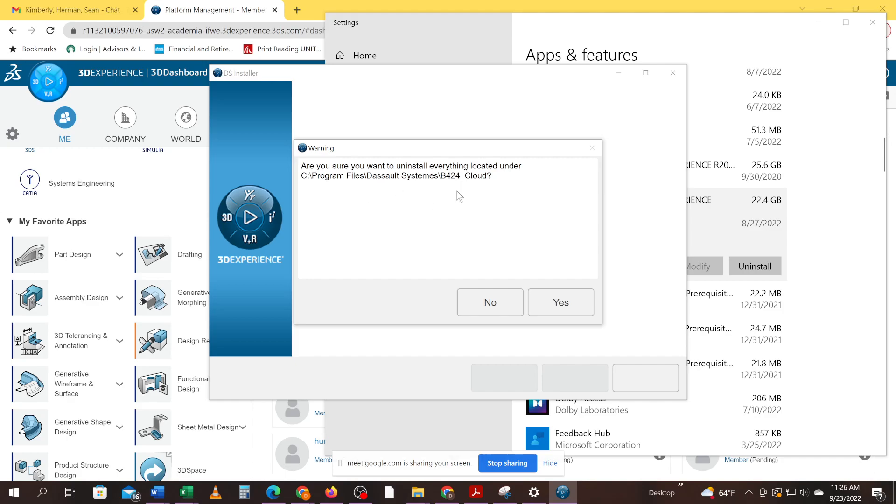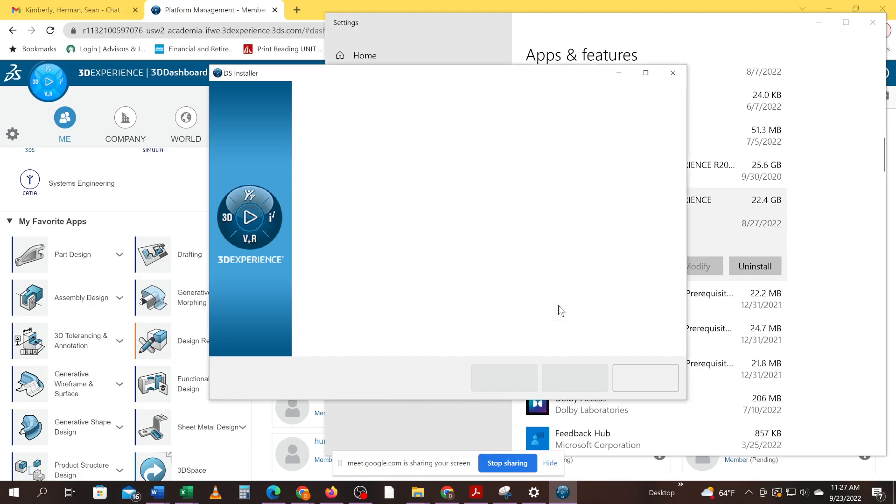Are you sure you want to uninstall? Yeah. So just go ahead and follow the prompts. This will uninstall CATIA. And that's how you uninstall CATIA.